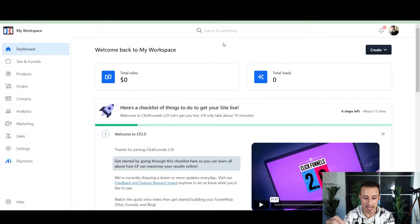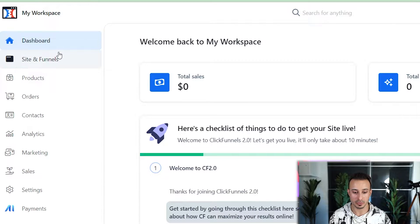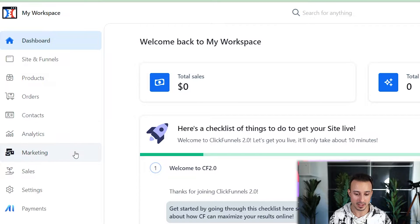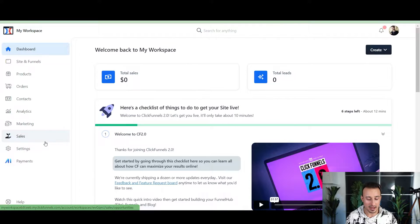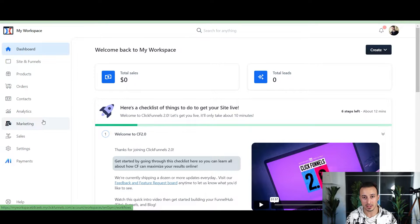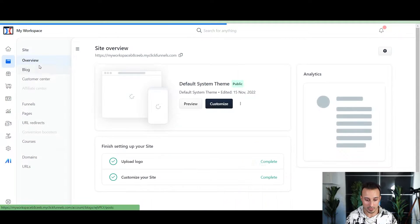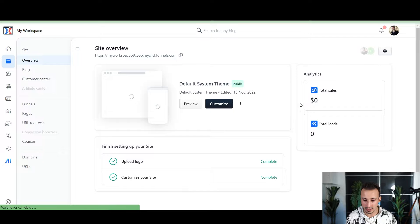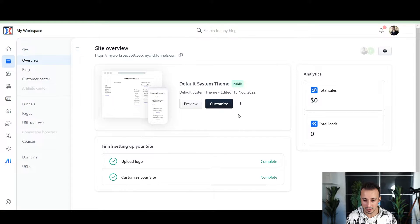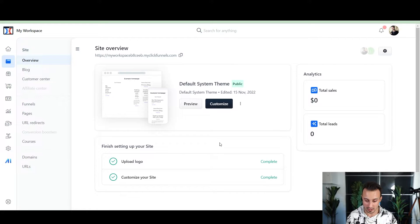My initial reaction was I started reading these tabs: sites and funnels, products, orders, contacts, analytics, marketing, sales. And I was like, wait a minute, this might actually be able to compete with GoHighLevel — this is really cool. The onboarding experience was fantastic, with modules and prompts to go through, so it was easy to use.